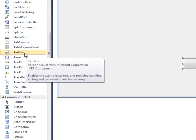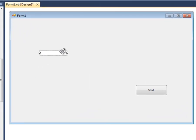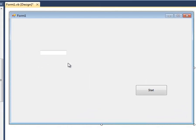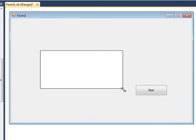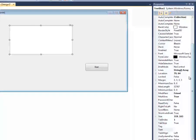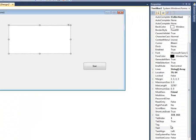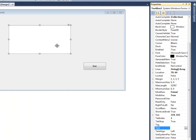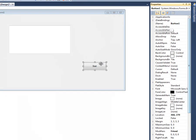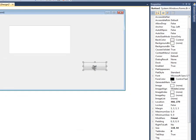Now grab a text box and click 'Multiline' so you can drag it out like that. Now you've got your text box. Notice that the 'Text' property down here is what you want it to display on the thing.